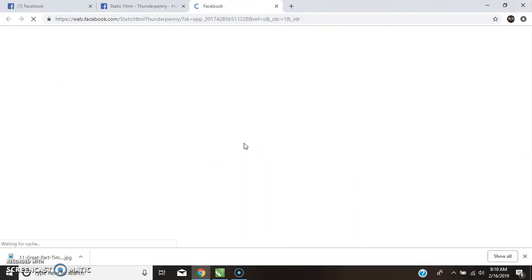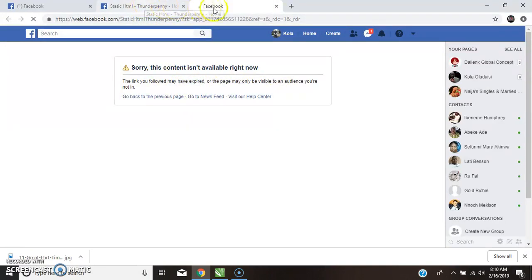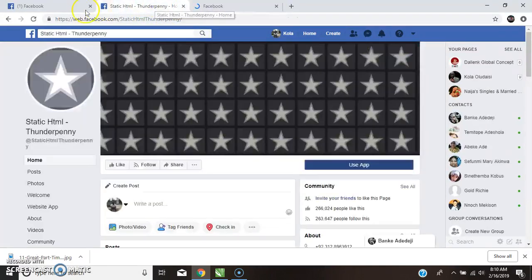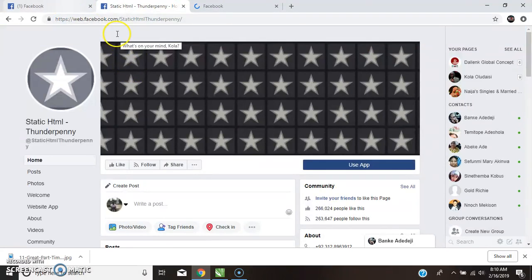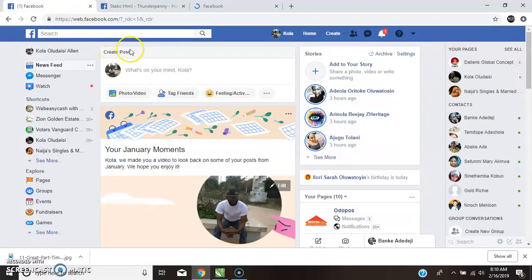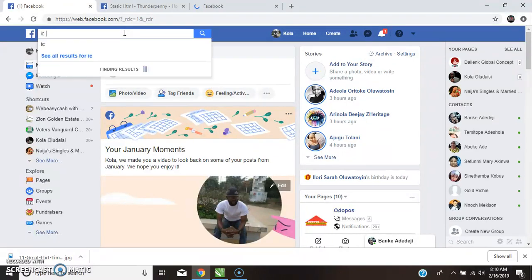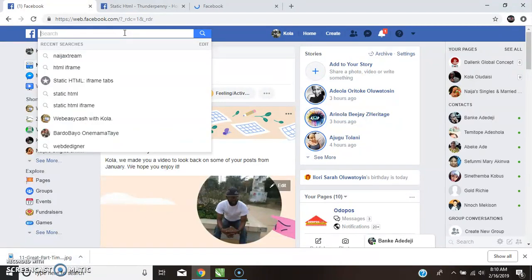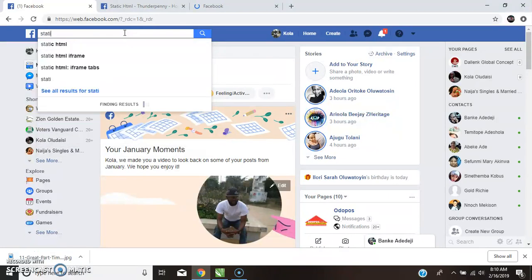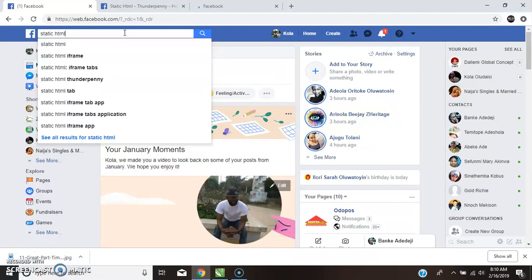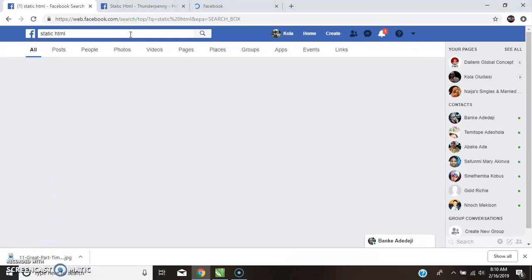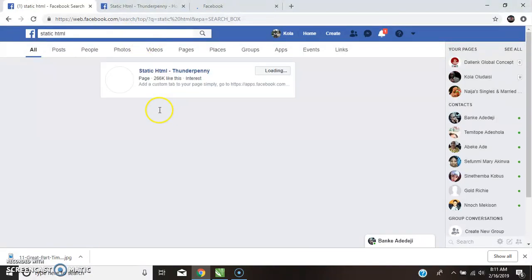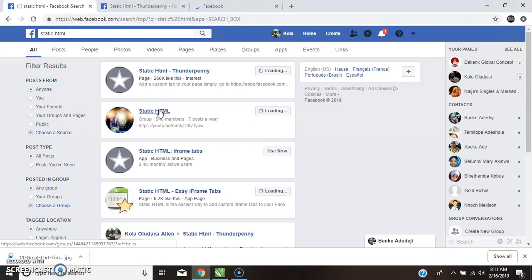It takes you to this point where you can say Use App. Once you click on that Use App, I'm trying to get along to where I want to explain this scenario to you. Now, sorry, this content is not available right now. It gives you this reason and it could give you a reason like this, like you're finding from your page Static HTML. Sorry, the service is a bit slow. We are having issues right now, but that will not disturb us from achieving what we want to do today.